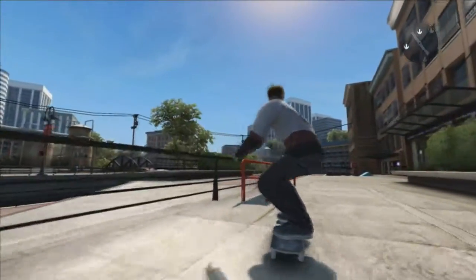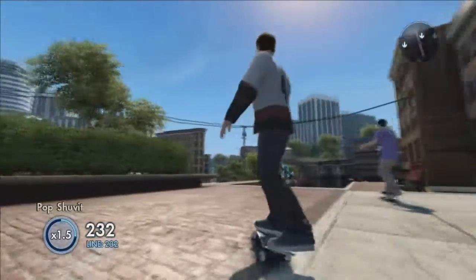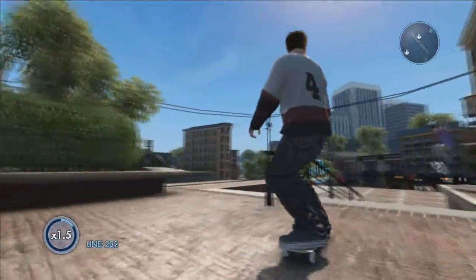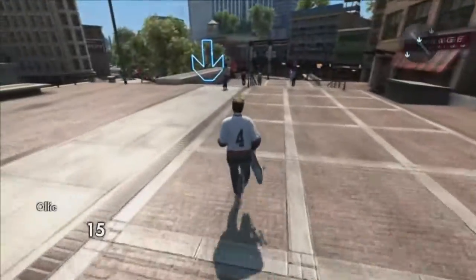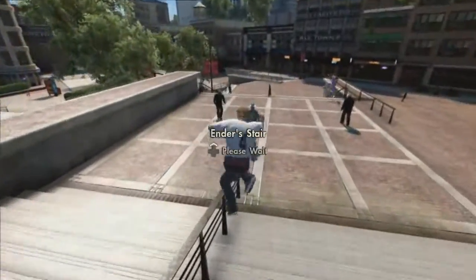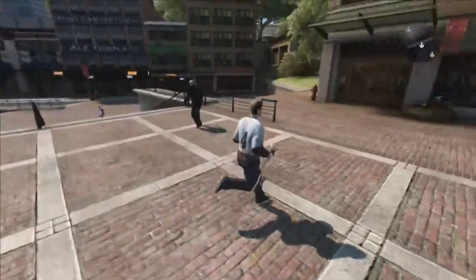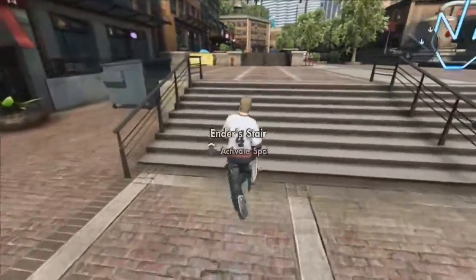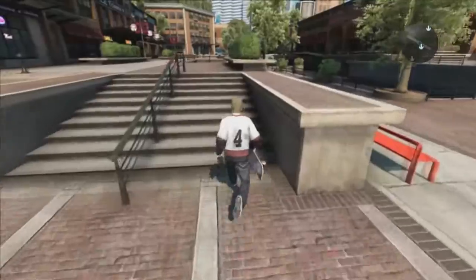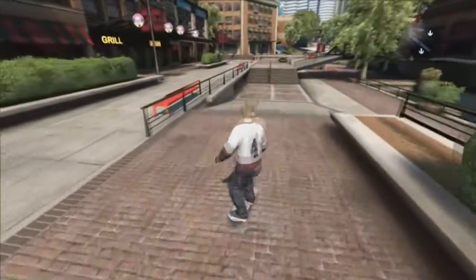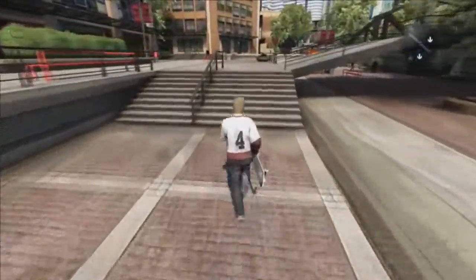What's going on guys, it's your boy Navs, and today I'm going to be showing you how to download parks in Skate 3. The park downloader or uploader where you upload your parks doesn't work anymore because EA doesn't care about this game, so they just decided to take everything down.